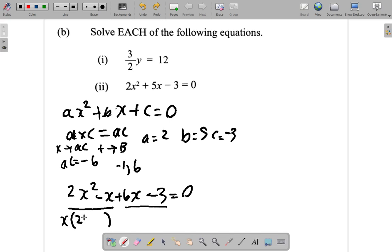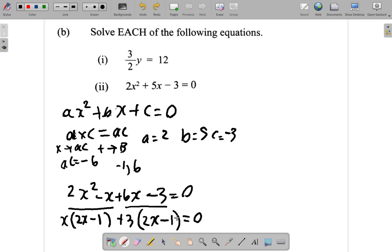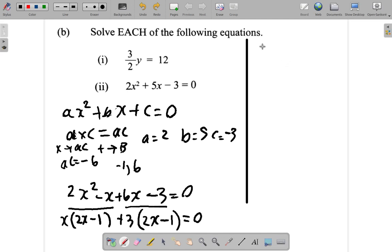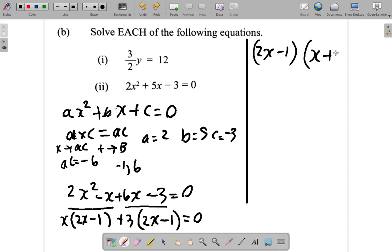Inside the bracket you have 2x minus 1. For the second group, the common factor is 3, and inside the bracket you have 2x minus 1. The brackets contain the same expression, so 2x minus 1 is the common factor in both cases. Place 2x minus 1 outside the bracket, and inside the bracket you have x plus 3.